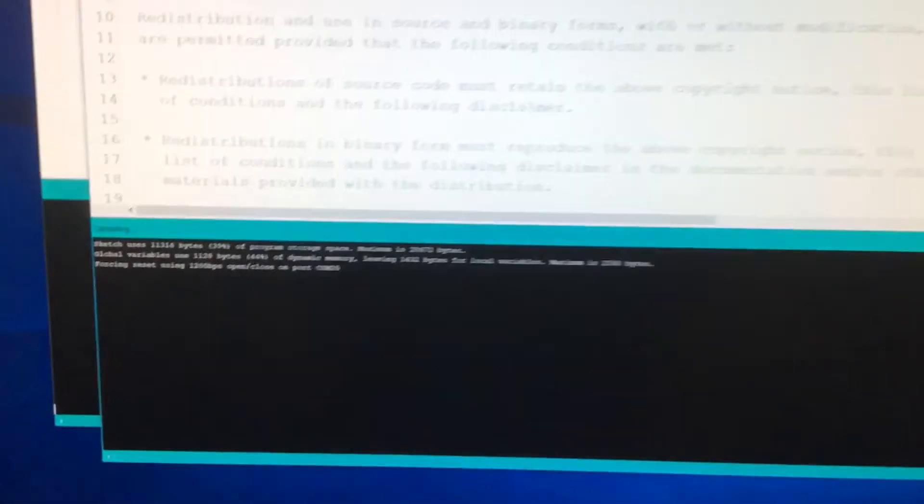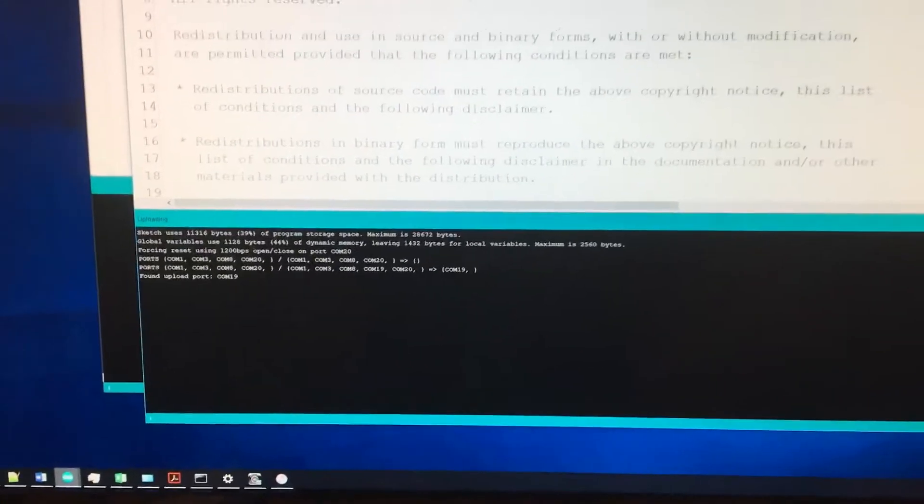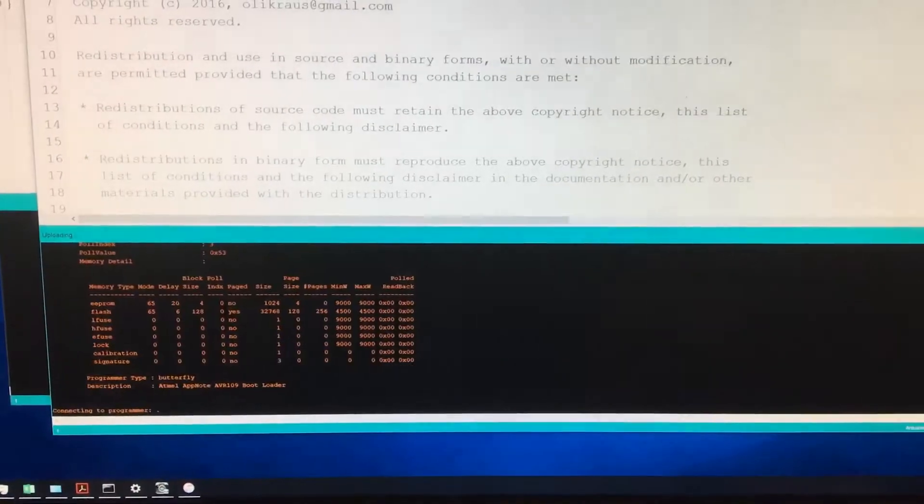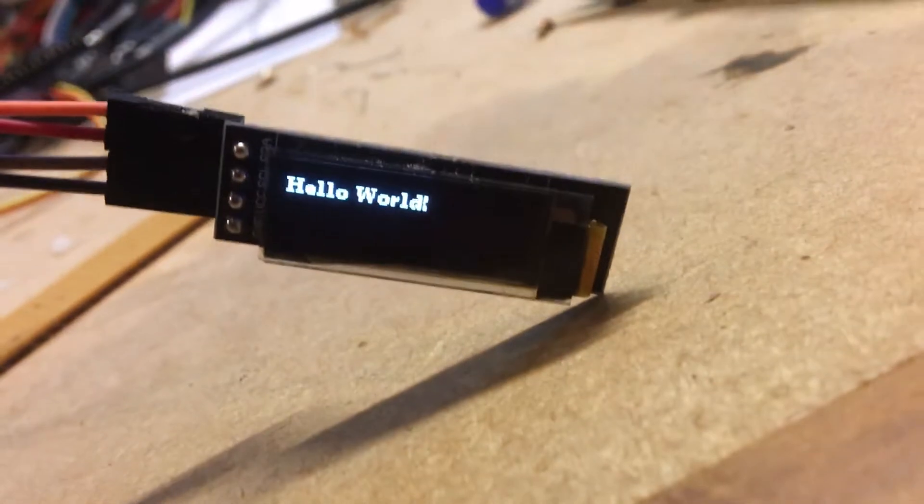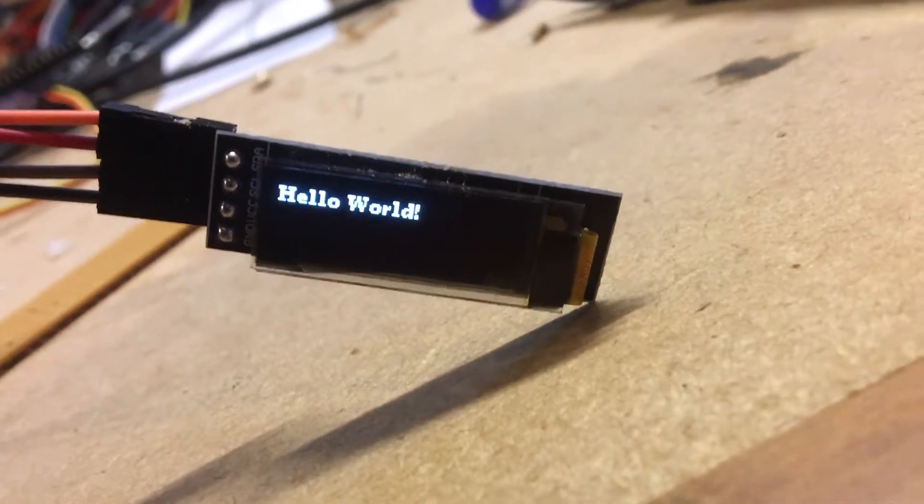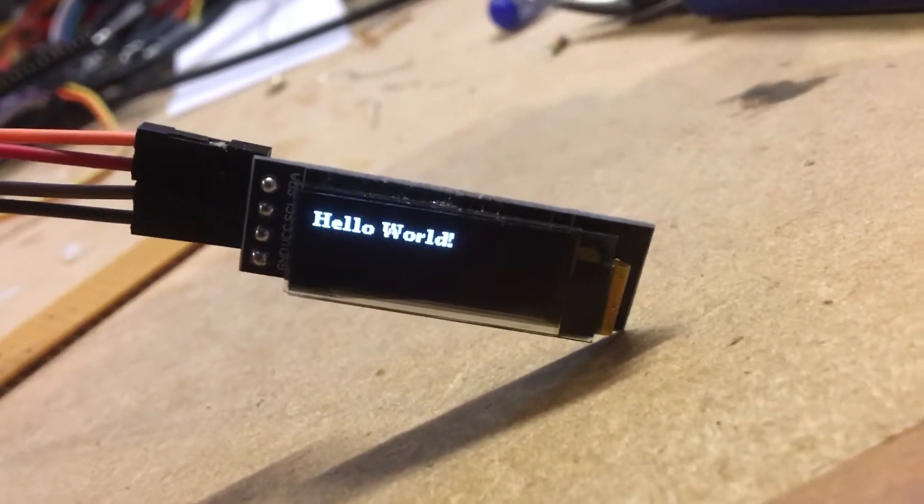And uploading. I haven't made any changes to the sketch. That's uploaded OK. And bingo. Hello world.